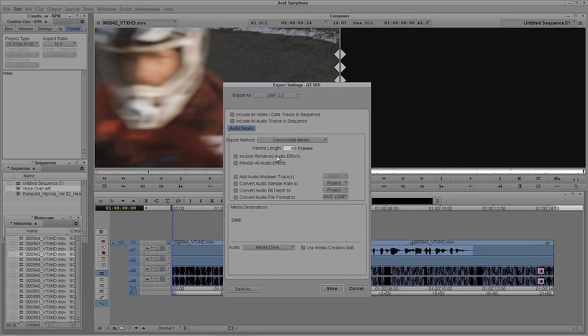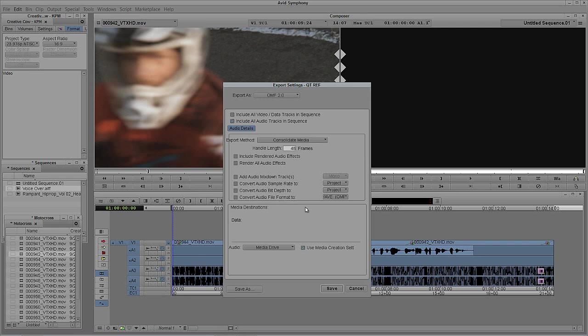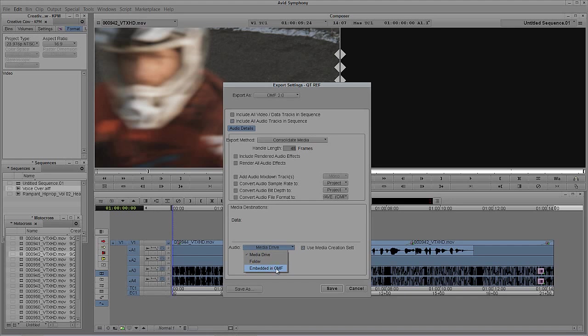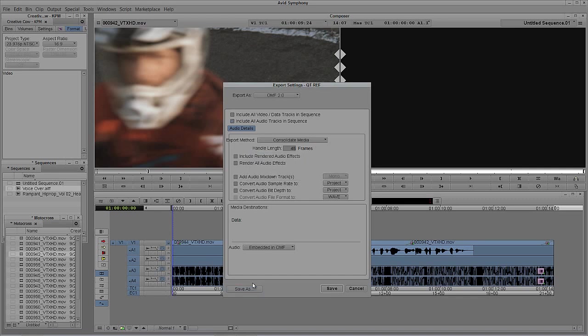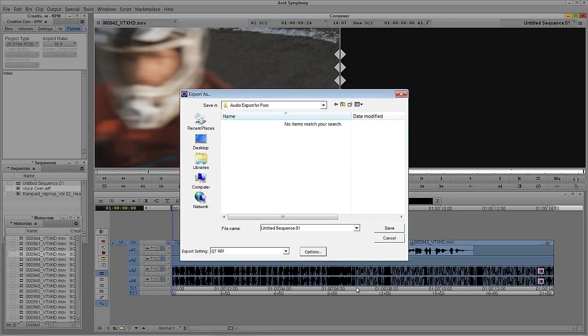I can include rendered audio effects, render all audio effects, or even add audio mixdown tracks. In most cases, you're probably going to leave most of these deselected. We're not going to convert any audio sample rates because we're already working at 48 kilohertz. We're not going to change the audio bit depth, and we're not going to convert any audio files because we're working in WAV, which is perfectly good for the Windows machine I'm working on. You'll see the audio is set to media drive. I'm going to drop that down and say embed this audio in the OMF. We're actually all set to go. I'll say save as, call this OMF export for audio post, and say okay. Now I'm going to cancel out because I want to set up the video as well.